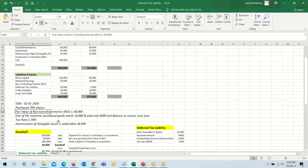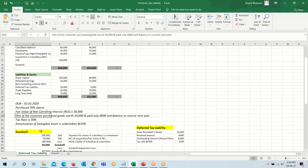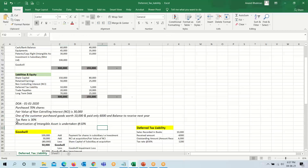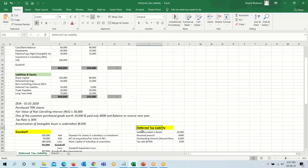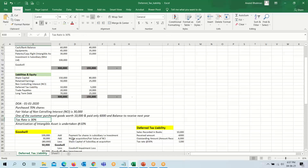The fair value of non-controlling interest is 30,000, so we will take that into account. One of the customers purchased goods worth 10,000 and paid only 6,000, with the balance to be received next year. This means we have increased our profit by 4,000 because we recorded 10,000 in our books, while only 6,000 was actually received, so we will calculate deferred tax liability for this transaction.